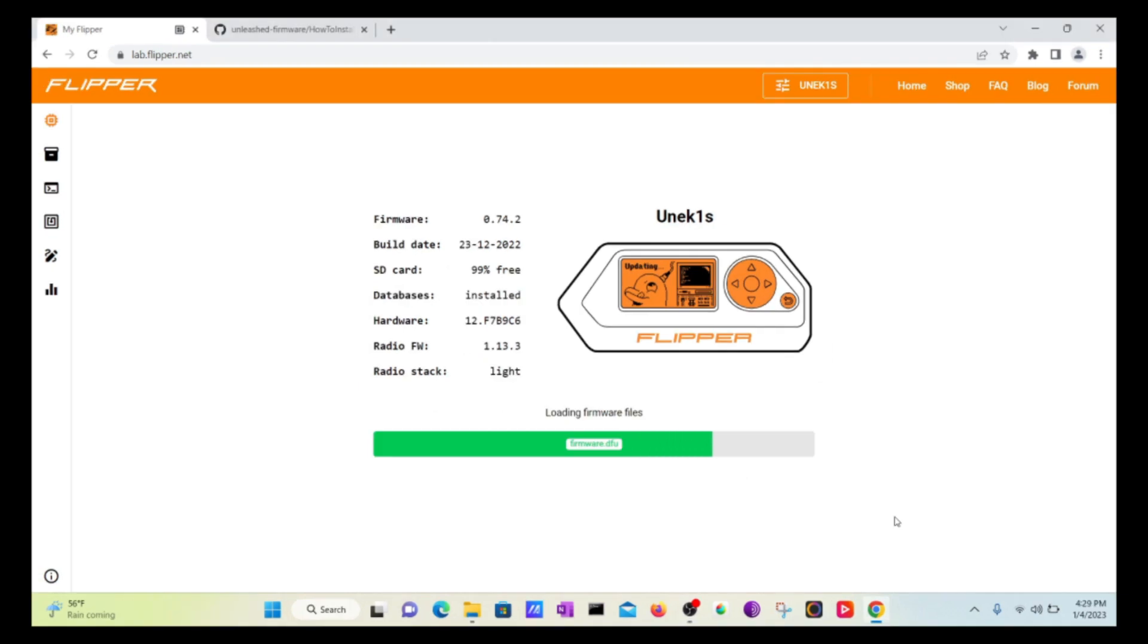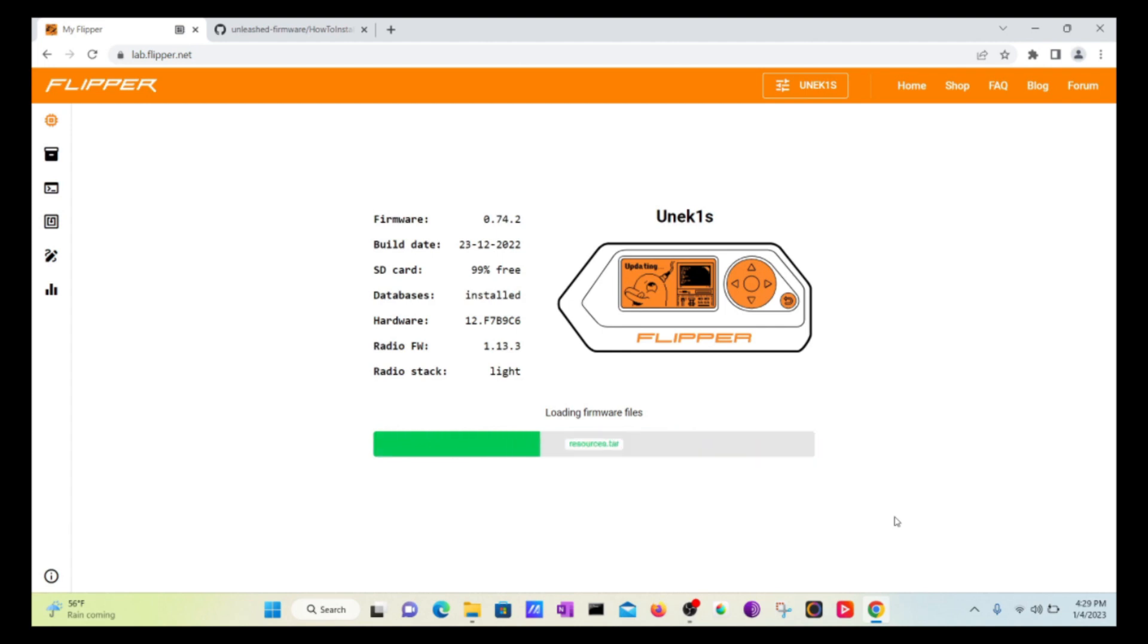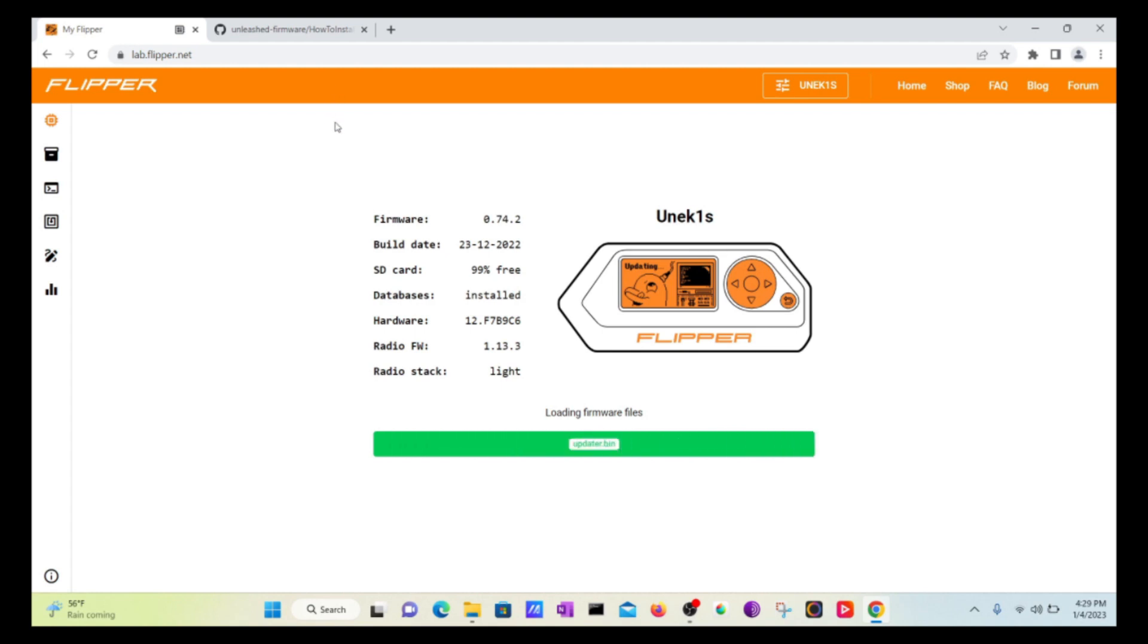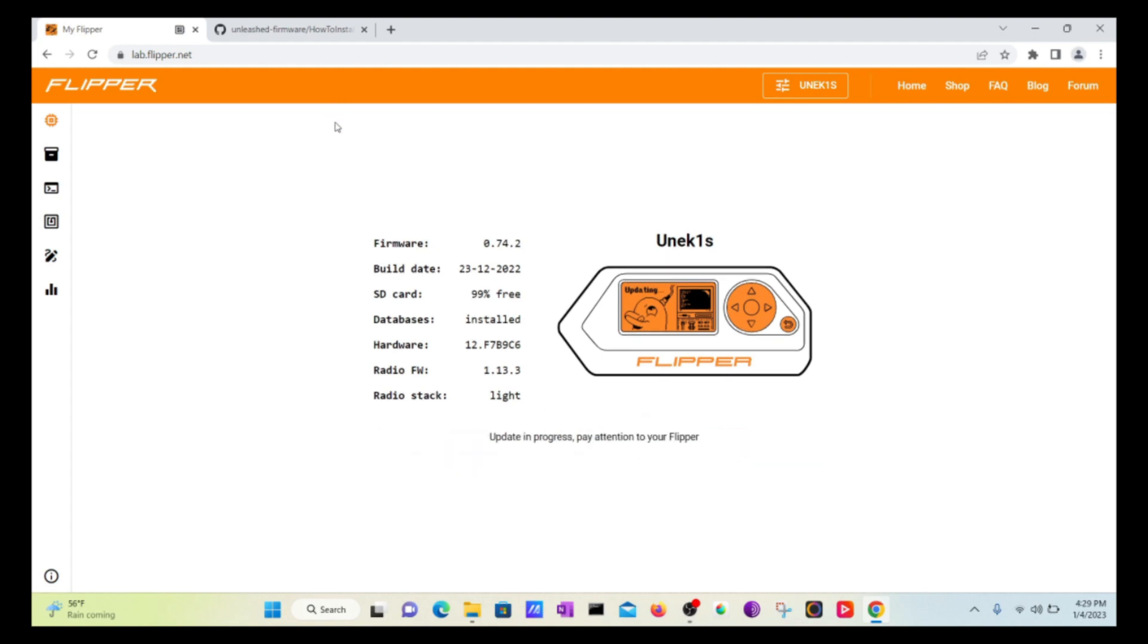So I'm going to take you through and load all your firmware files with that unleashed firmware resources. A lot of these are tar files and directories with all the goodness from that unleashed firmware GitHub and once it is done it is going to tell you and it's going to show you the update is in progress.